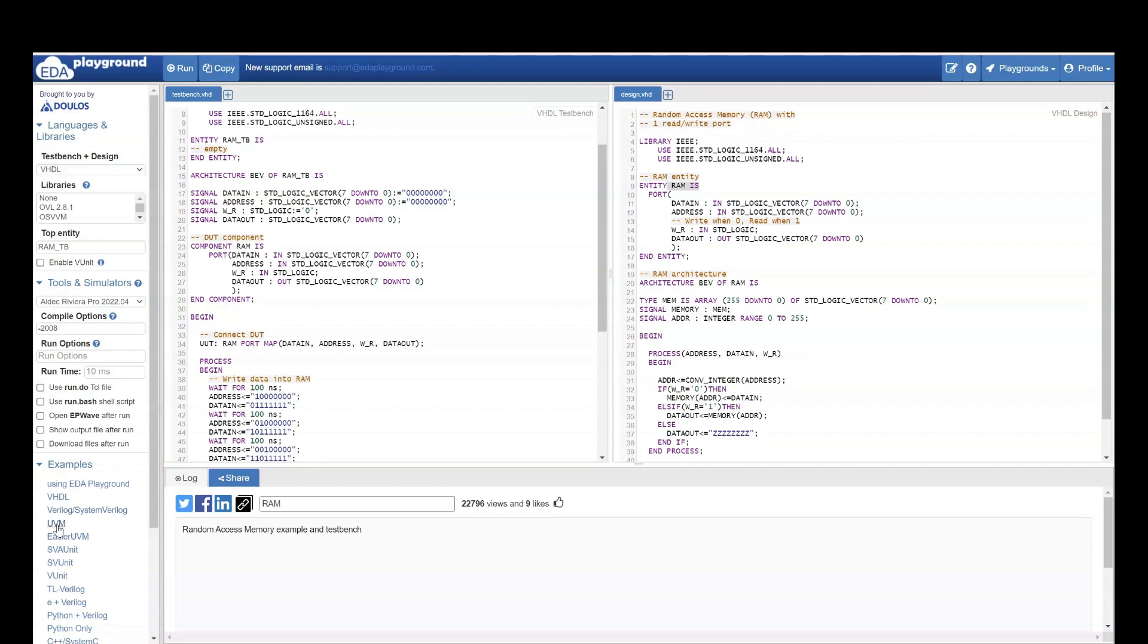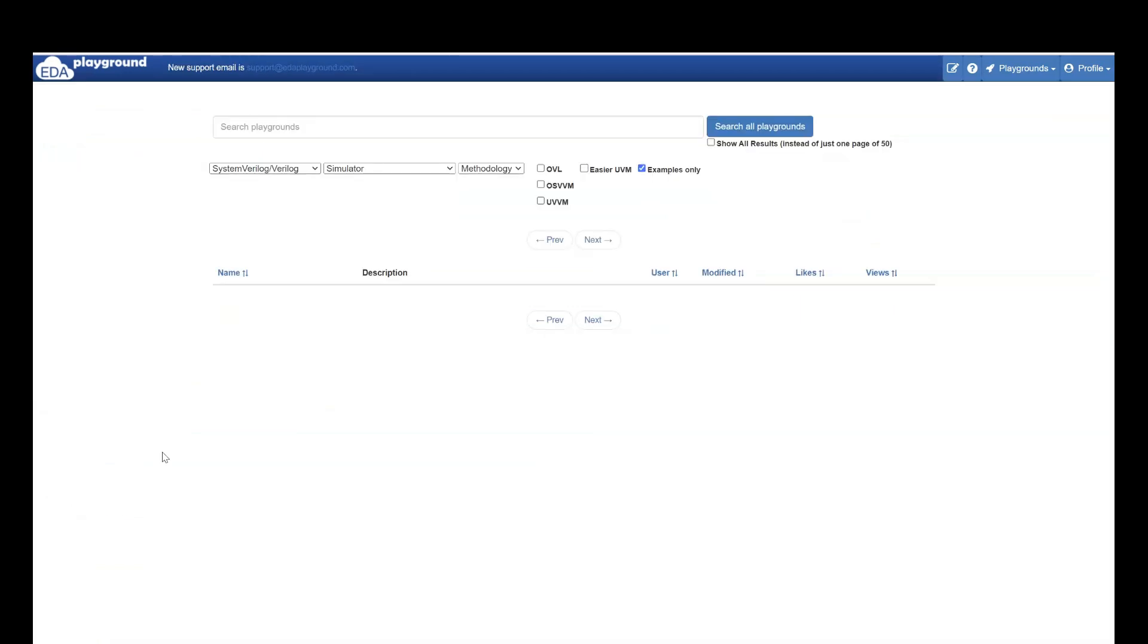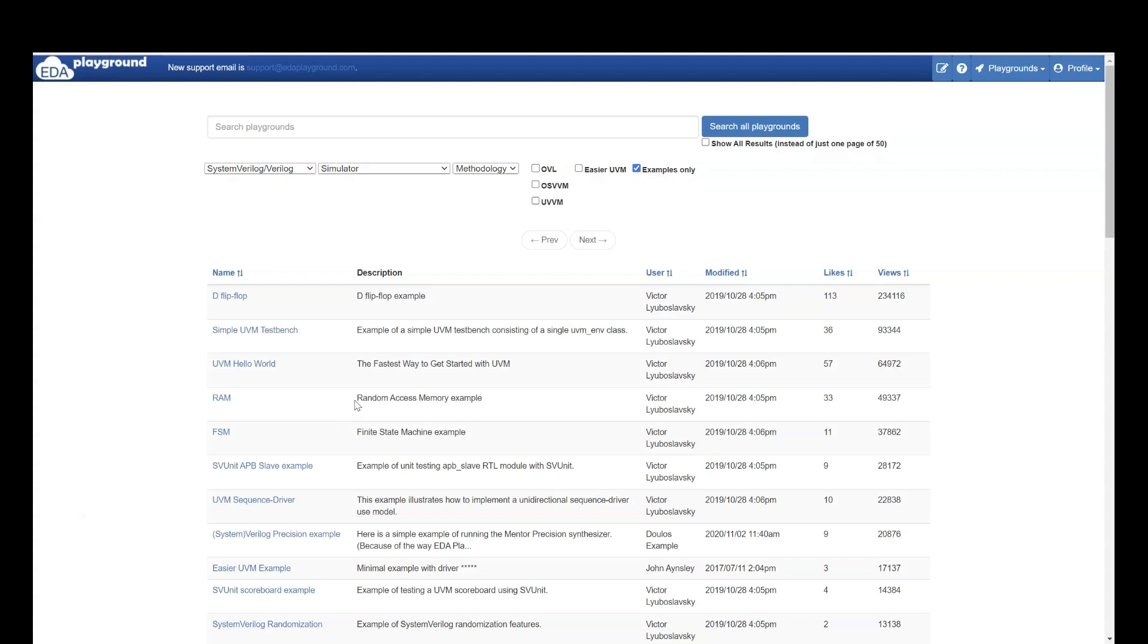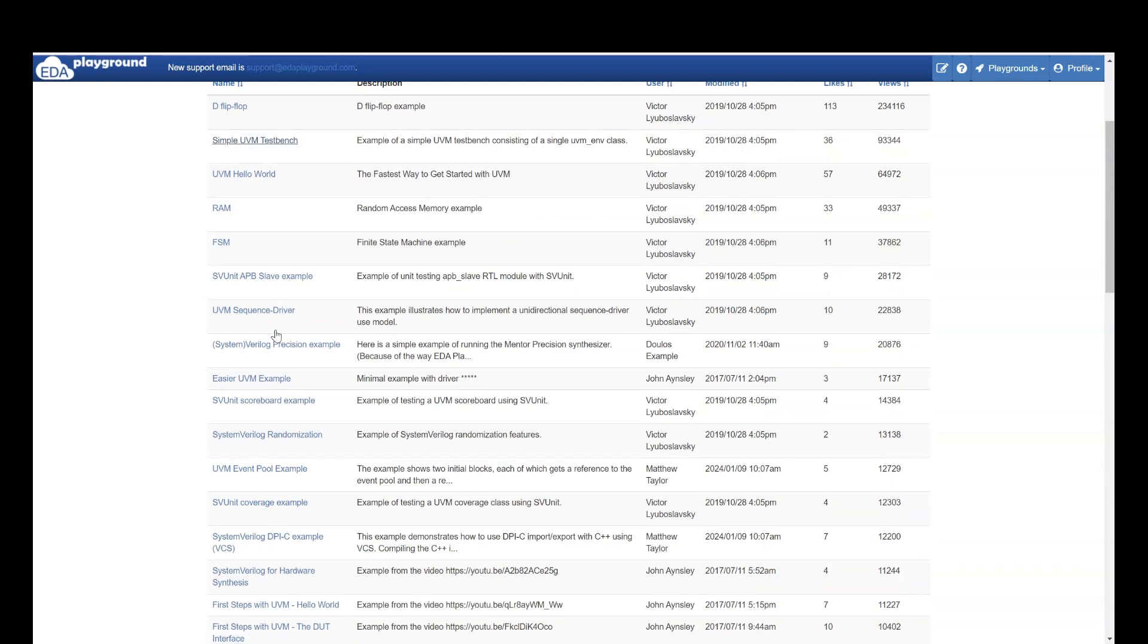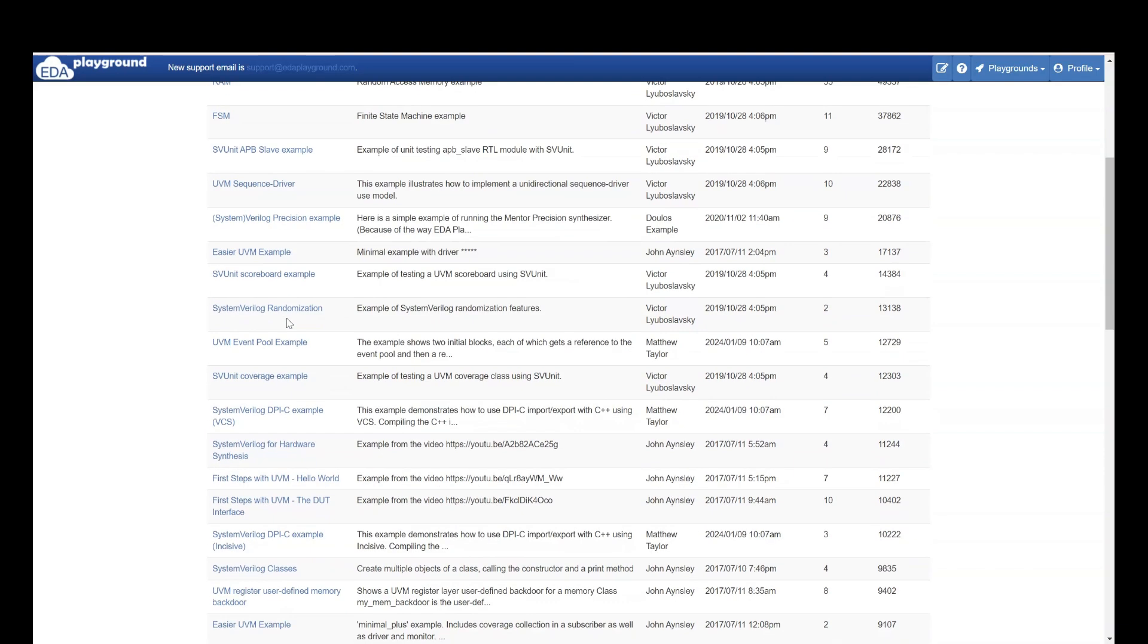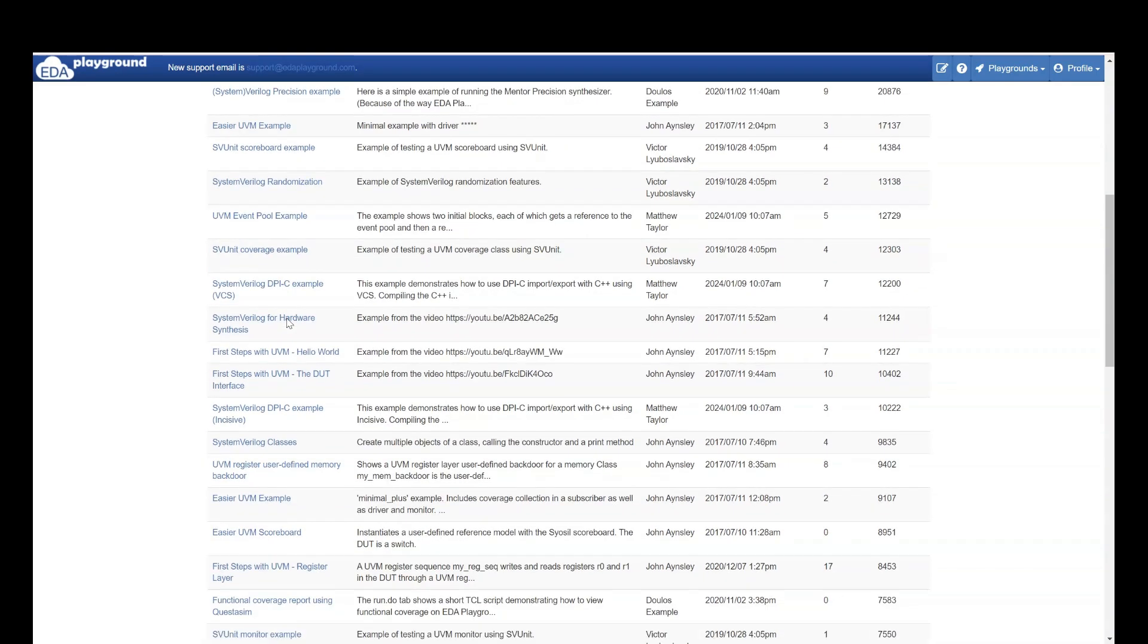Then let's see what is there in Verilog, System Verilog. Here also there are a lot of examples. They start with D flip-flop. They also help us understand how to create a simple test bench. Then they have sequence driver for UVM also they have.